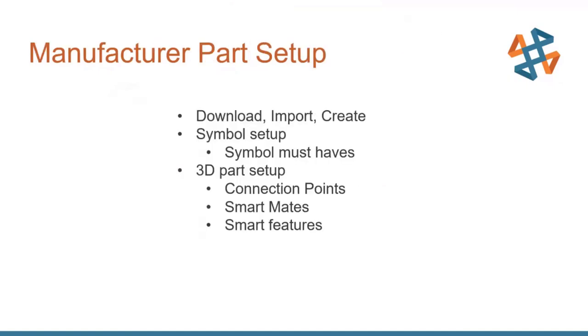So we've set up our template. We can now say new project, have all of our settings, all our wire styles, all of the intelligence is ready to go. We're ready to drop in symbols, but wait, we need to work on our manufactured parts.